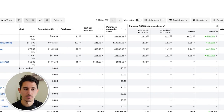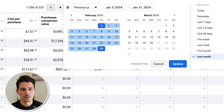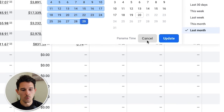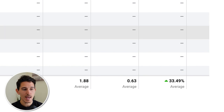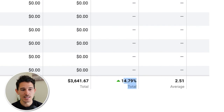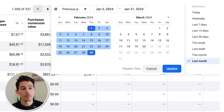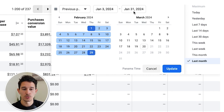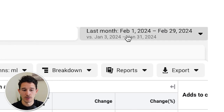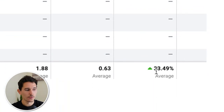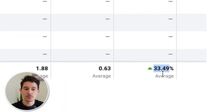We started with this client at the beginning of February. Comparing February 1st to February 29th versus the previous month, we have a 33.49% increase in ROAS and a 15% increase in purchase conversion value. We're comparing February 2024 to January 3rd through January 31st. We took over this account on February 1st, and through this single optimization we improved return on ad spend by 33.49% month over month.